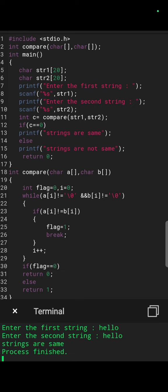Now if flag equal to 0, it returns 0, otherwise it returns 1. So again we go to line number 11. If c value equal to 0, both strings are same, otherwise not same. Thank you.